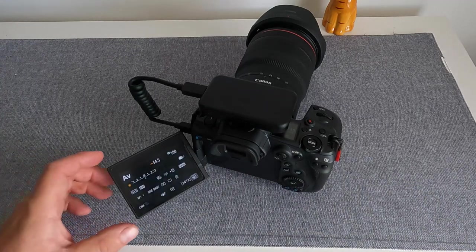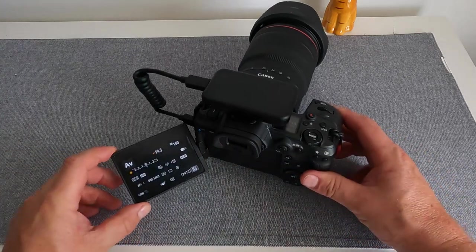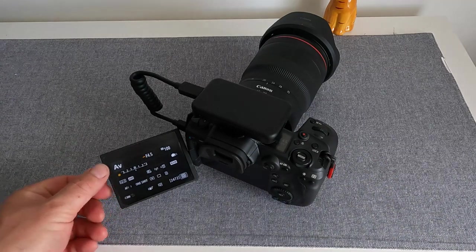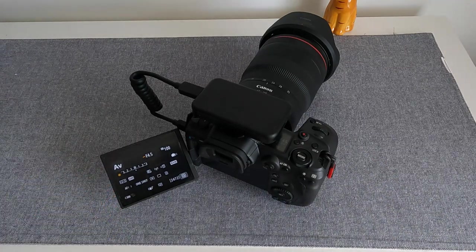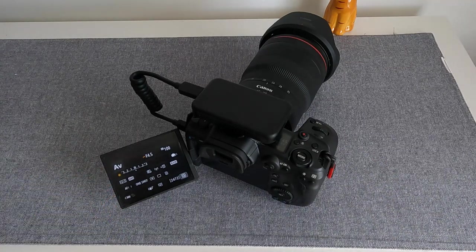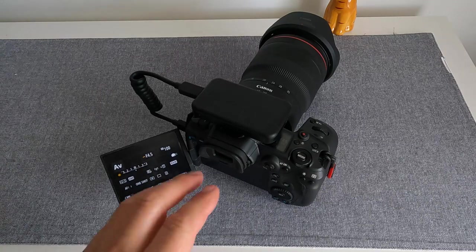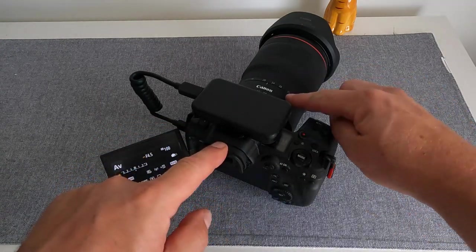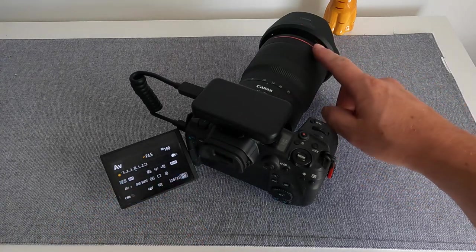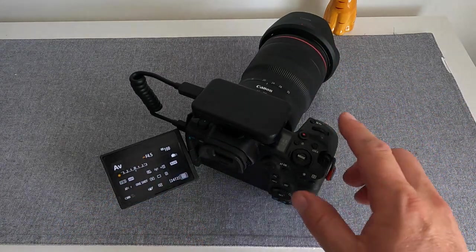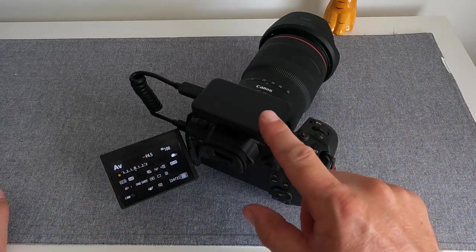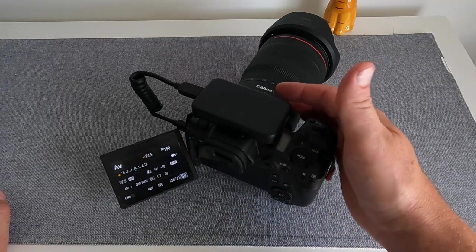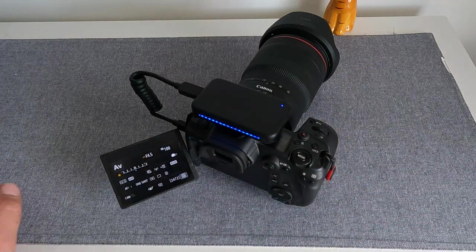We have the camera on aperture priority, which is the main mode that you'll have it in. We've got an EOS R5 with a 16 to 35 L series lens on here. Now go ahead and turn the Arsenal on. There's a button just at the front here - press that.